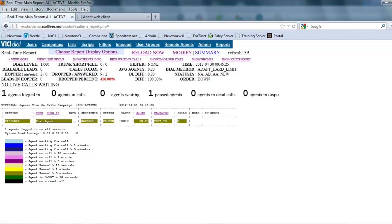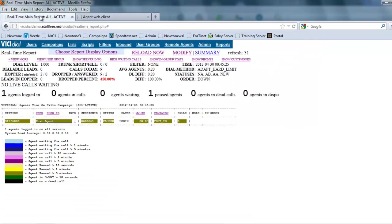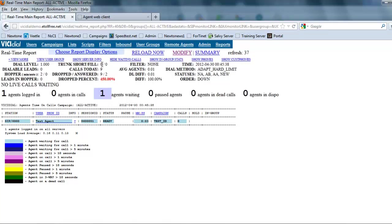As you can see here, it gives us the station or the extension, which is 6000, the username, session ID, the status. As you can see, he's paused and logged in. This is right here, and if we hit resume, you will see that he is in a ready status, ready to take calls.